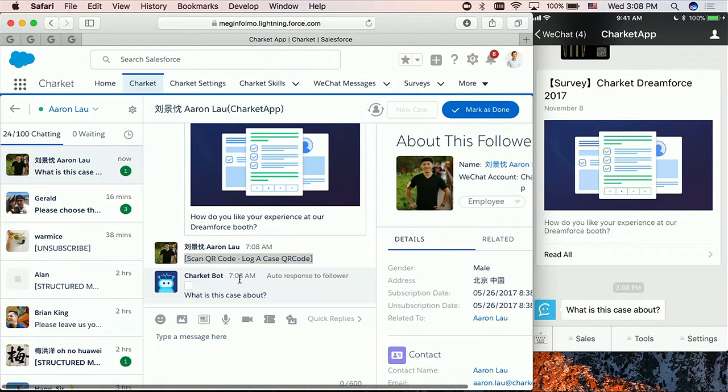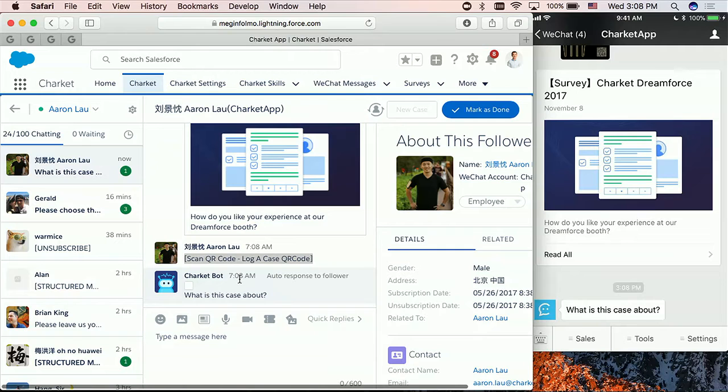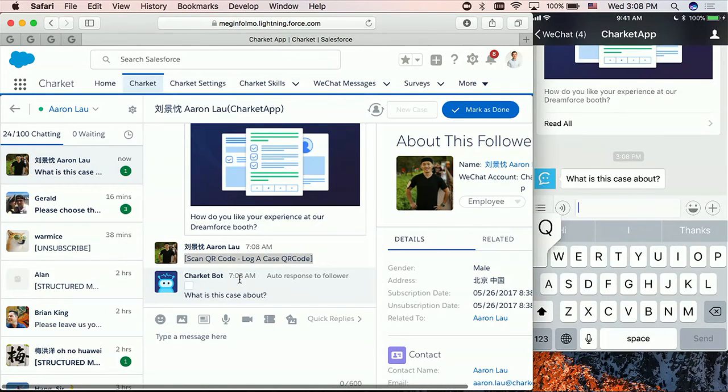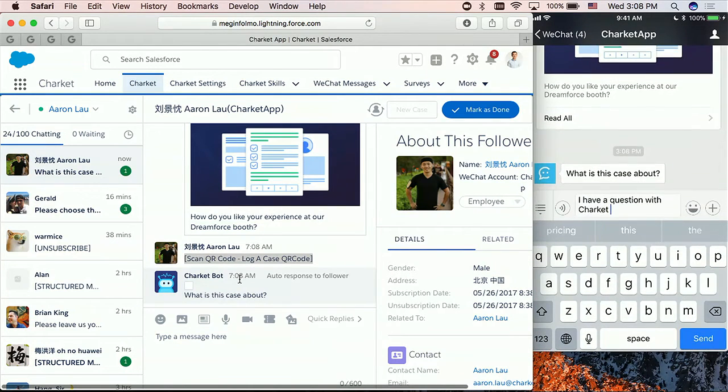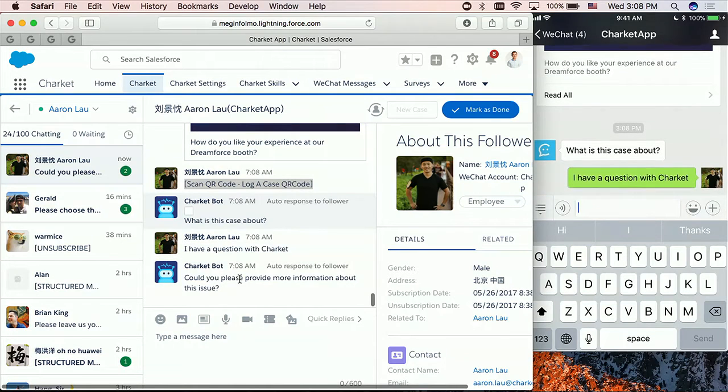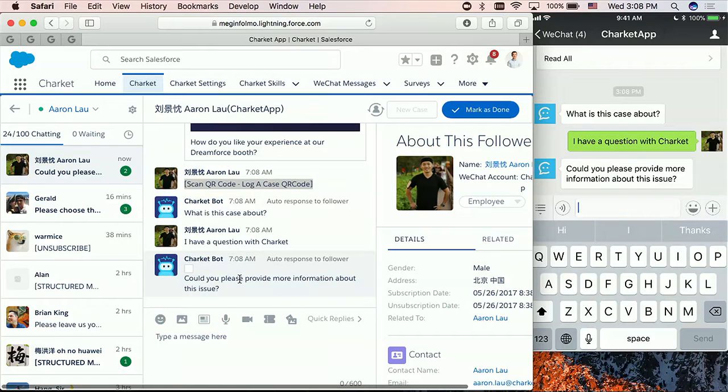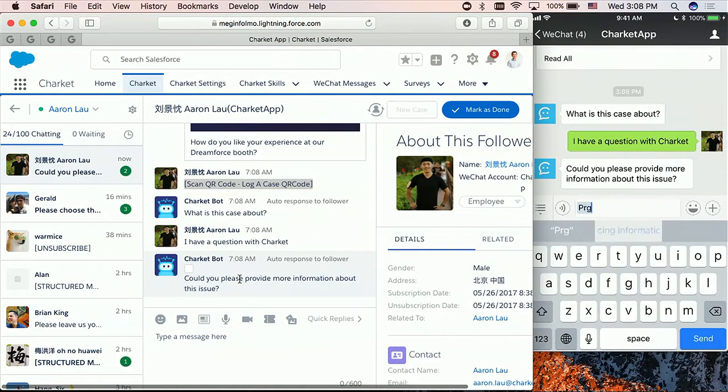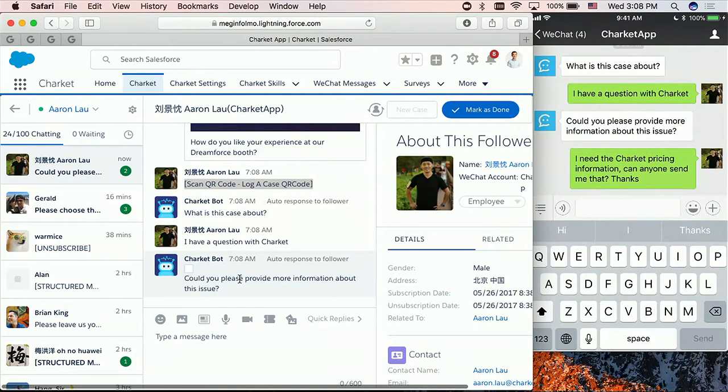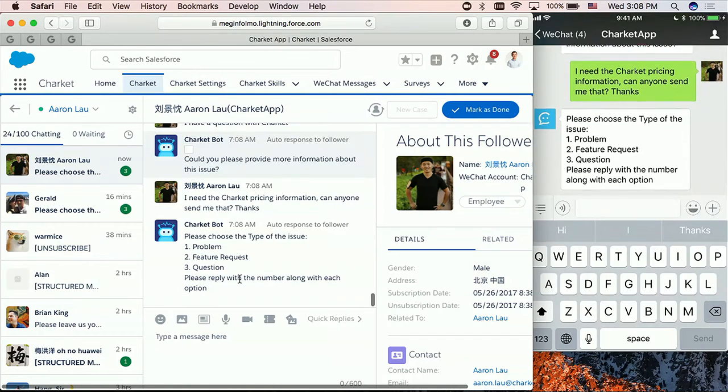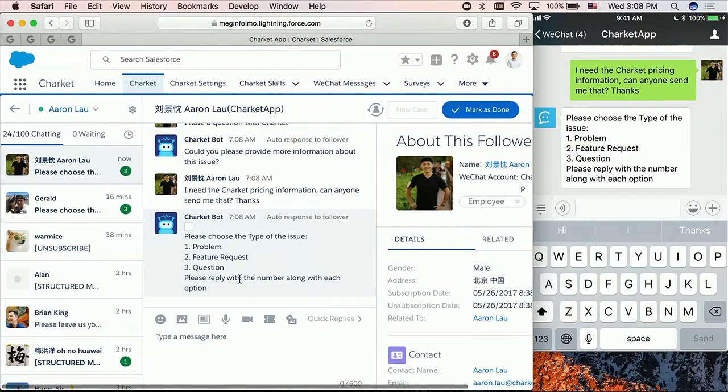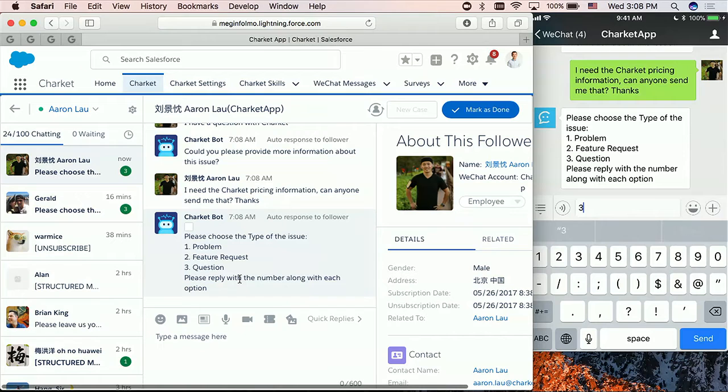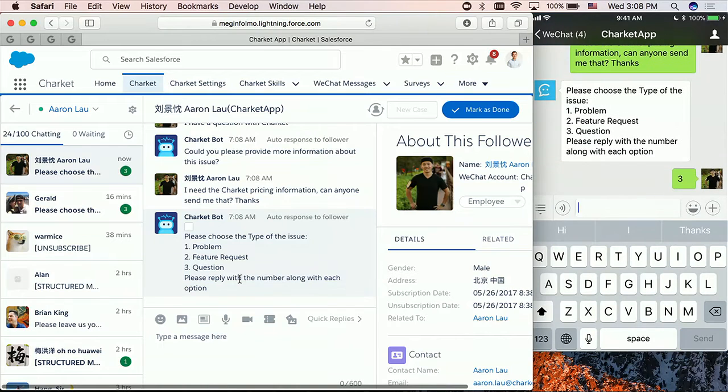So by using Charket and by using WeChat, that can be quite straightforward. So what I'm going to do is, I have a QR code, and the QR code was created specifically for logging a case. So what I'm going to do is, I'm going to scan the QR code from my WeChat. Alright, I scan the QR code, and Salesforce, I'm having a conversation with Salesforce, by the way, and they ask me, what is the case about? So let's say I have a question.